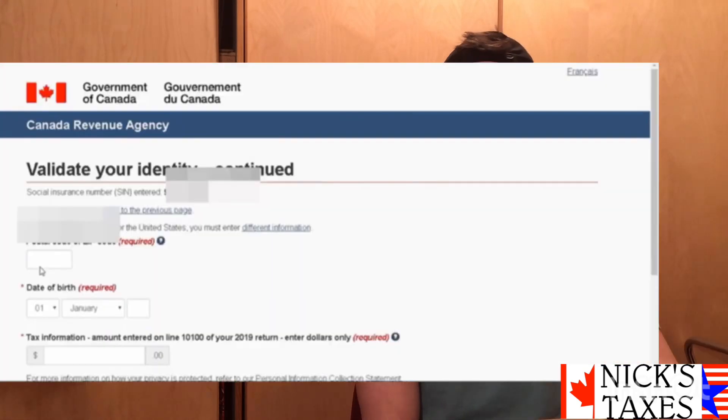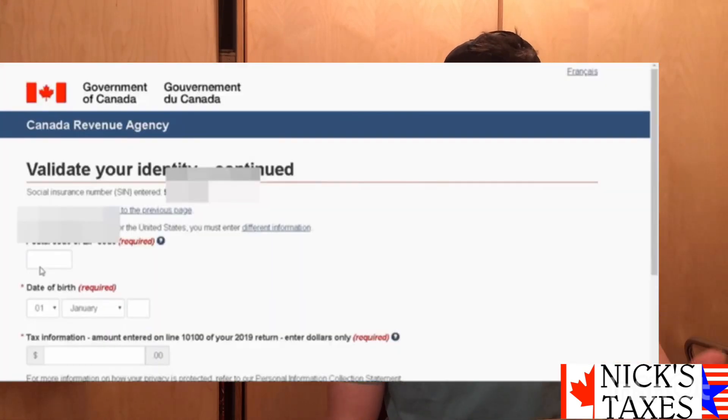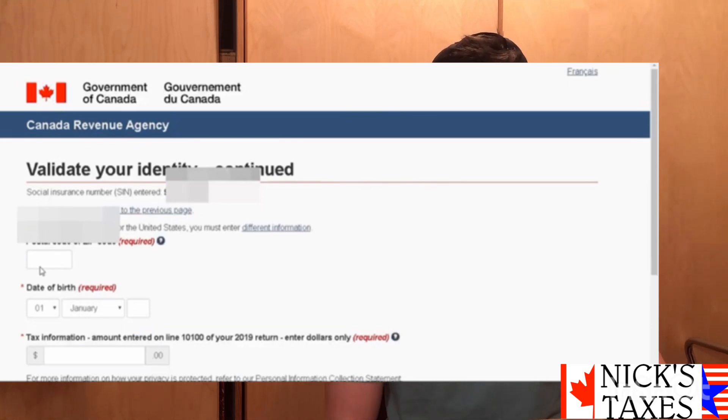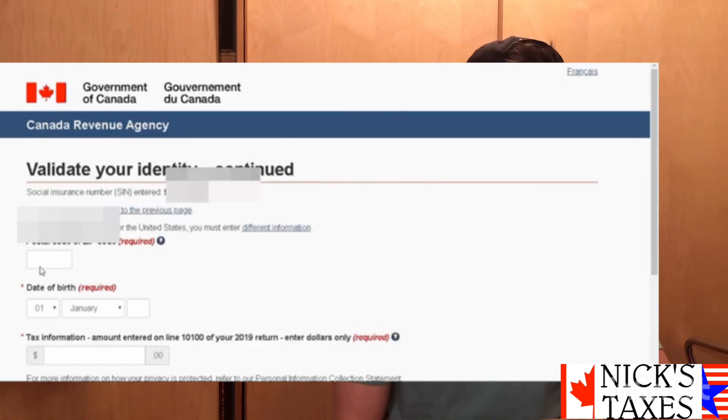Enter in your SIN and then it's going to ask for a bit more information about you — your postal code, your birthday, and a line from your previous year's tax return. You'll most likely be able to find that line on the Notice of Assessment, or just look for the line it's asking for and enter in the dollar value. Hit Next.